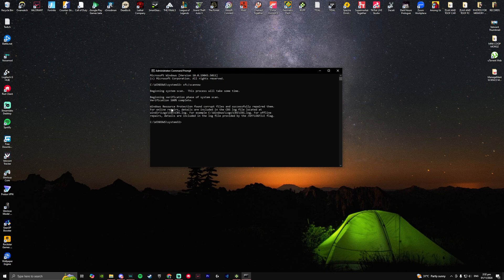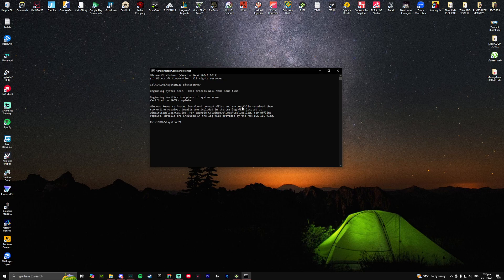Here, once it's done it says Windows resource protection found corrupt files and successfully repaired them. Now at this point all you want to do is restart your computer and everything should be fixed.